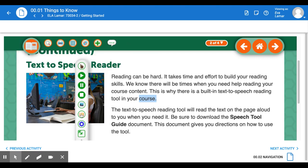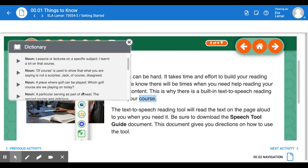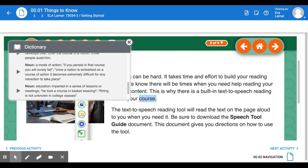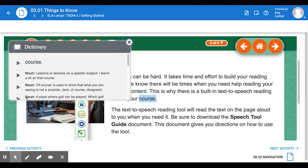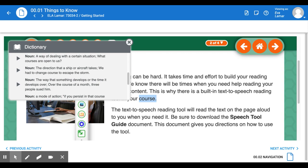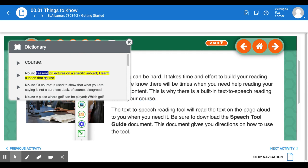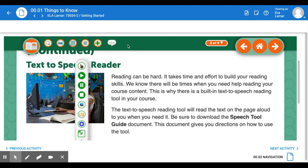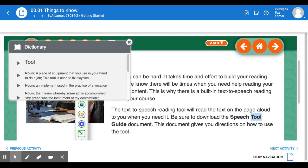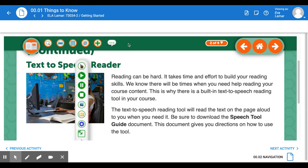I can also go into a dictionary. This dictionary is going to give me pretty advanced definitions. For the word 'course,' there are over ten definitions — I can keep scrolling. 'Lessons or lectures on a specific subject' — I learned a lot on that. If I click that arrow, it actually reads that one definition out loud to me. So I now have the dictionary tool. I have to highlight the words, so if I highlight the word 'tool' and go to dictionary — 'a piece of equipment that you use' — noun. I'm just going to close the dictionary to stop it.